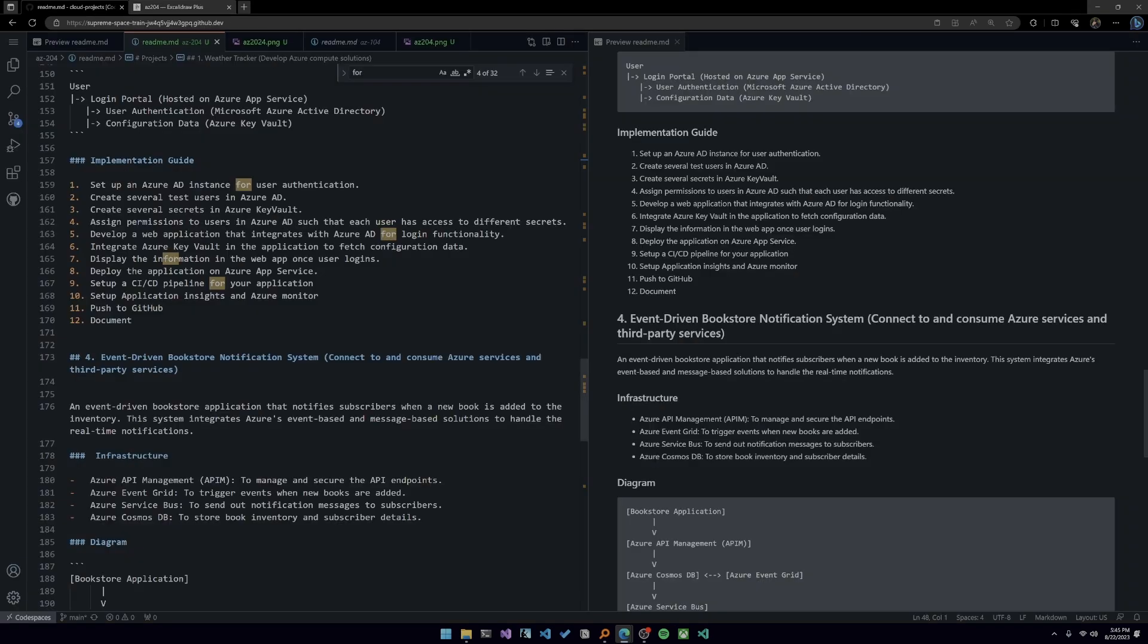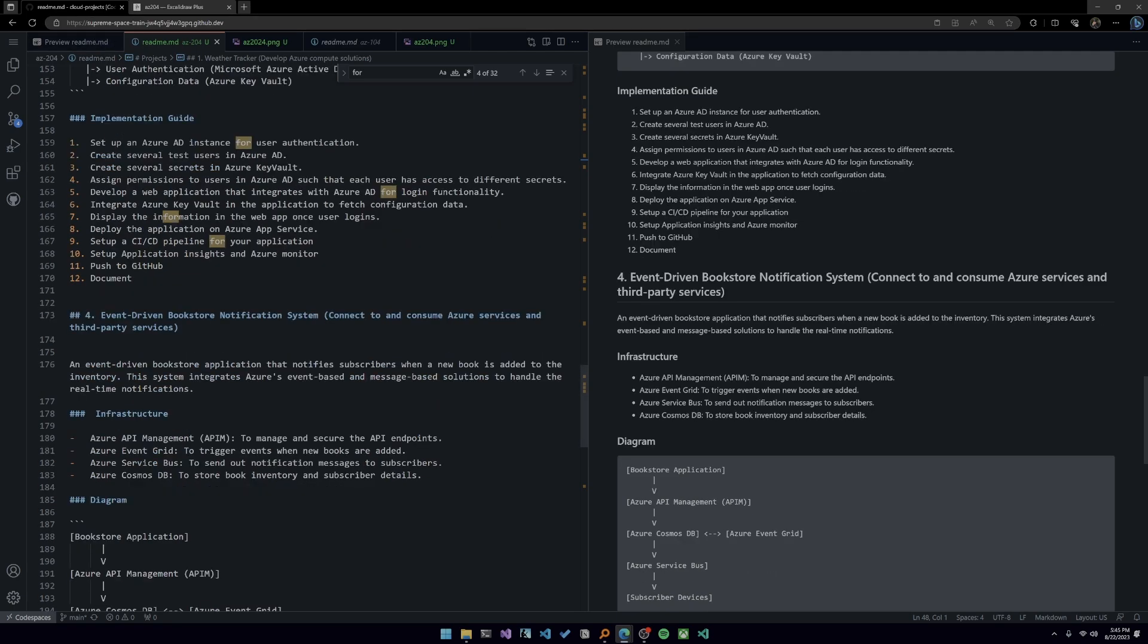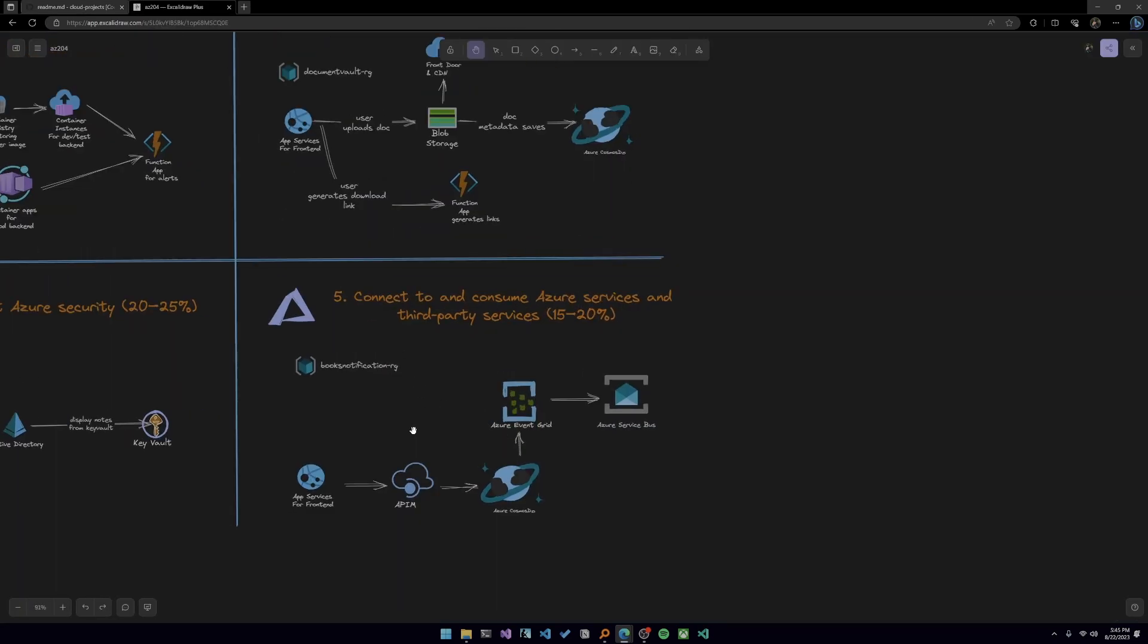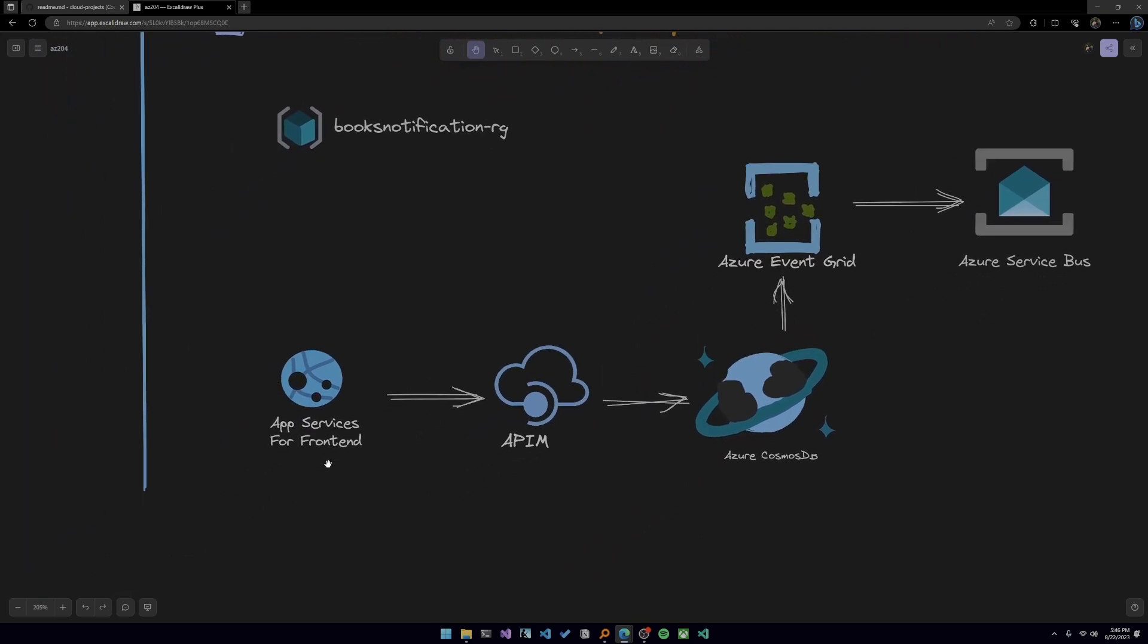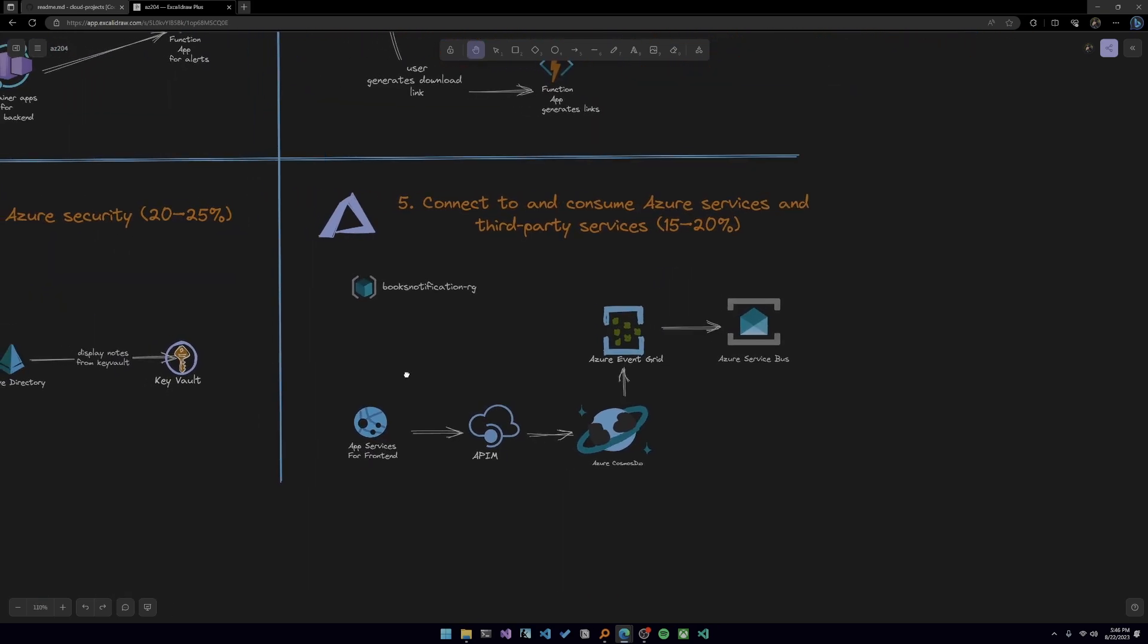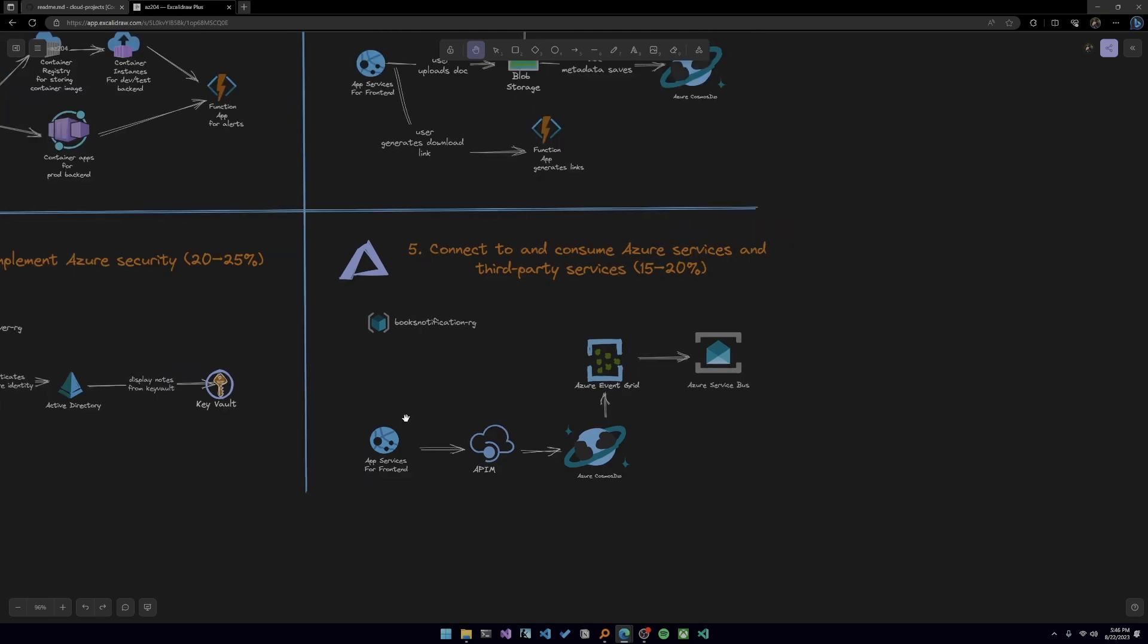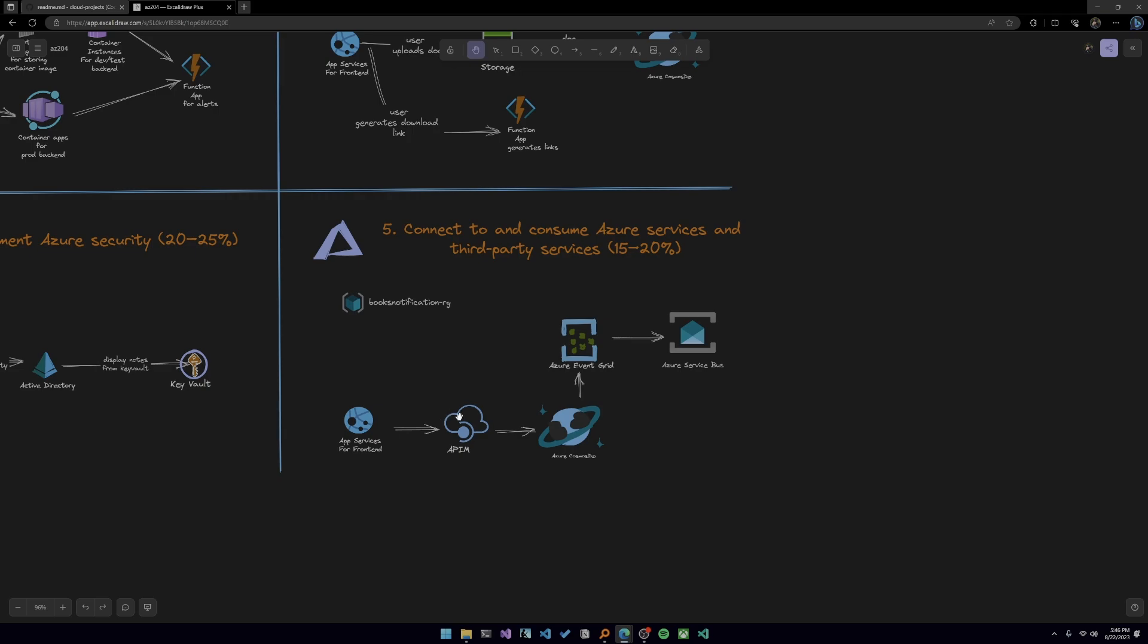And finally, our project number, actually, this is five. I'll probably rename this here, but it's an event-driven bookstore notification system, which corresponds to connect to and consume Azure services and third-party services. So you're building an event-driven bookstore application that notifies subscribers when a new book is added to the inventory. The system integrates Azure's event-based and message-based solutions to handle real-time notifications. So this is booknotifications-rg. You're building, yet again, another app service for frontend, or this could be container apps or something like that. And then you're going to have Azure API management to handle our API and like authenticating to it and services and things like that.